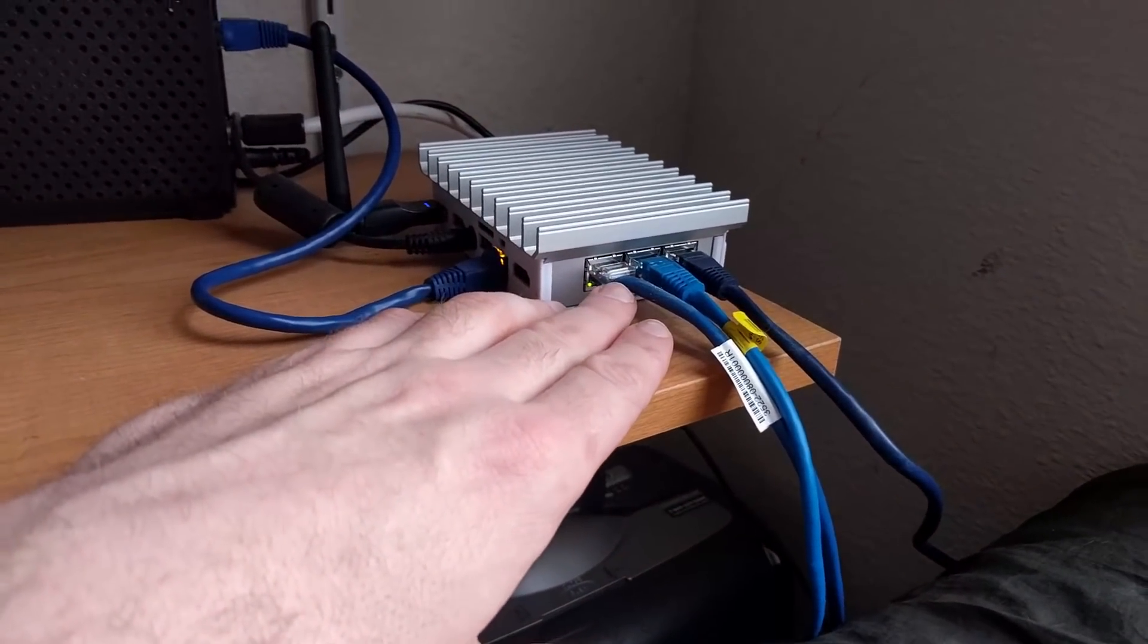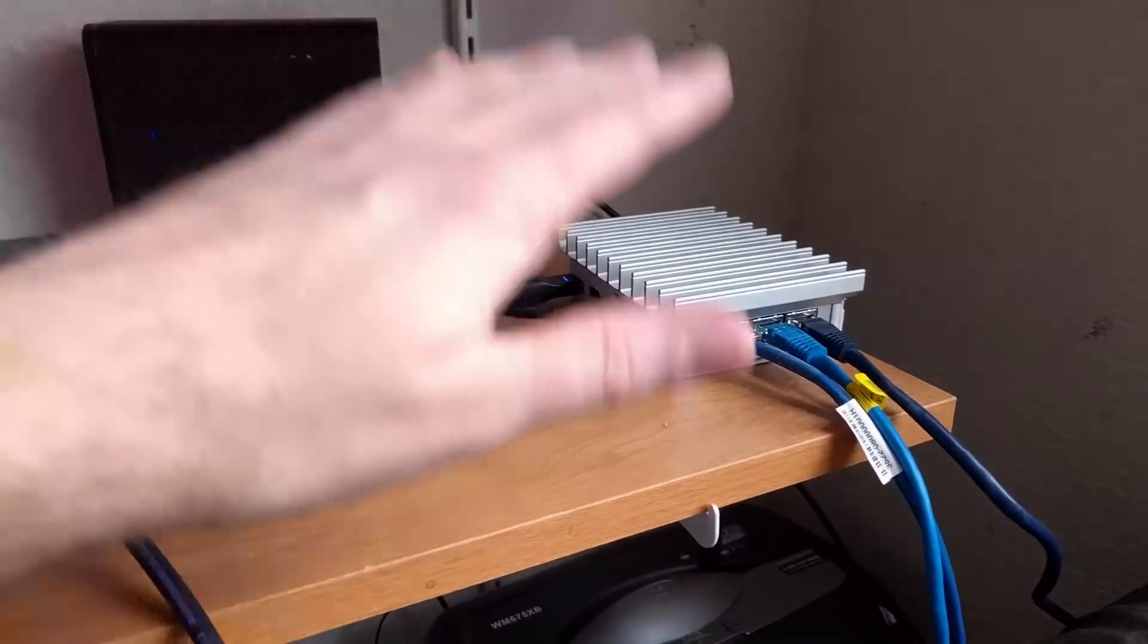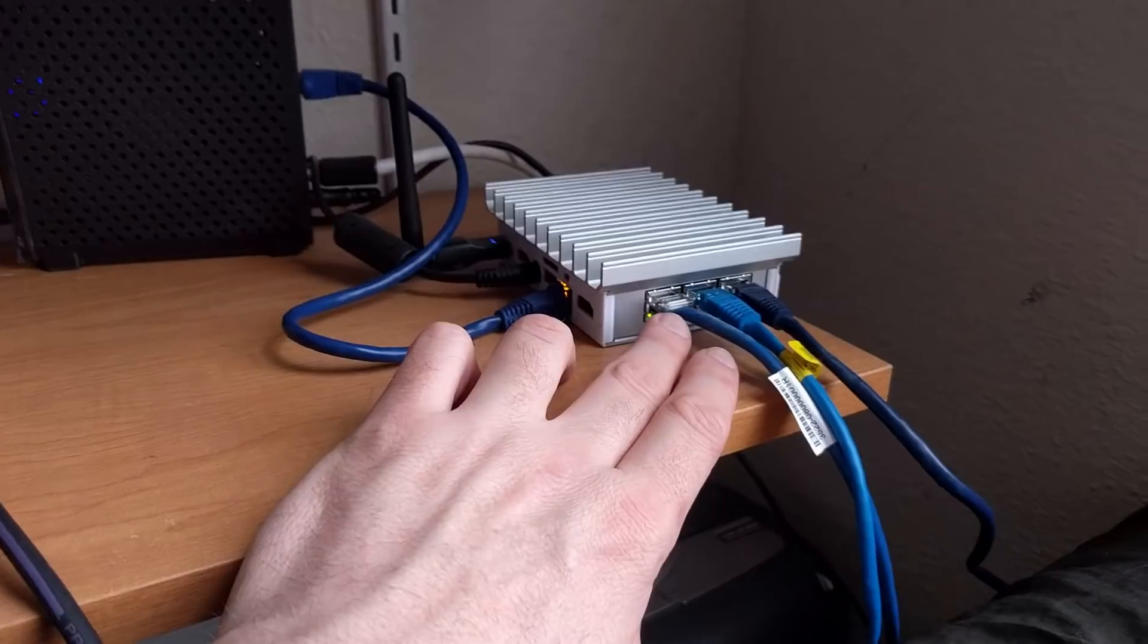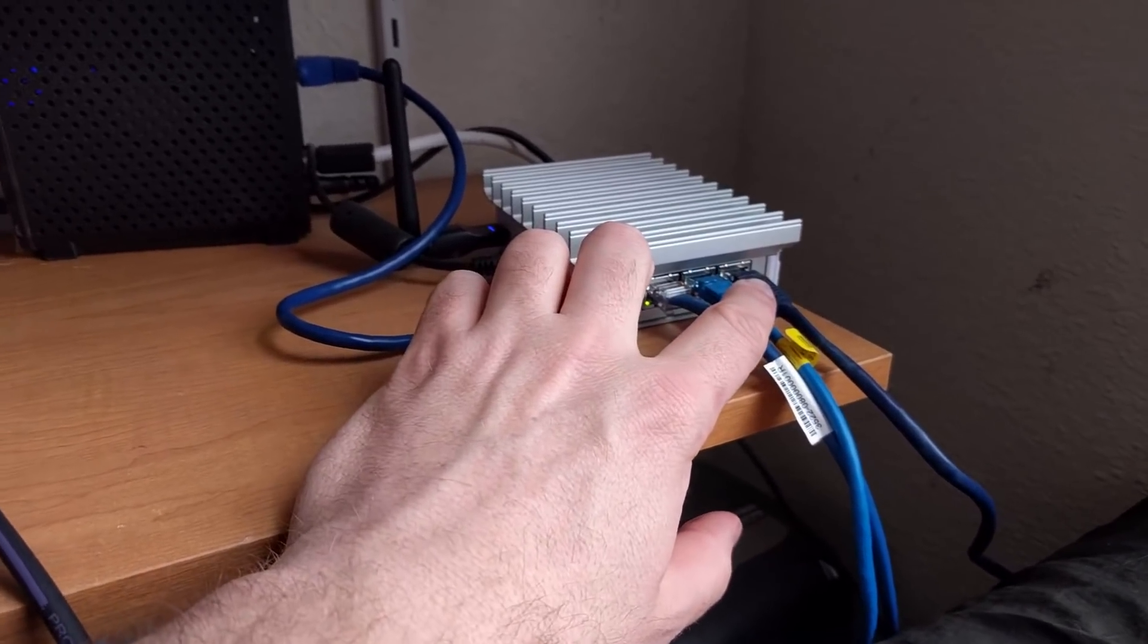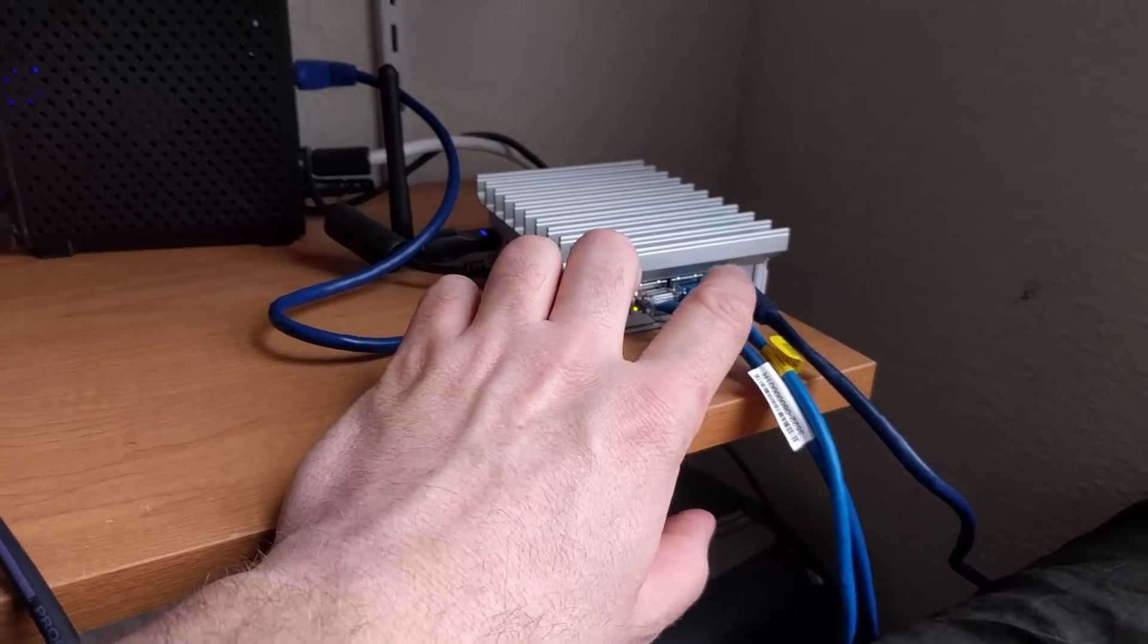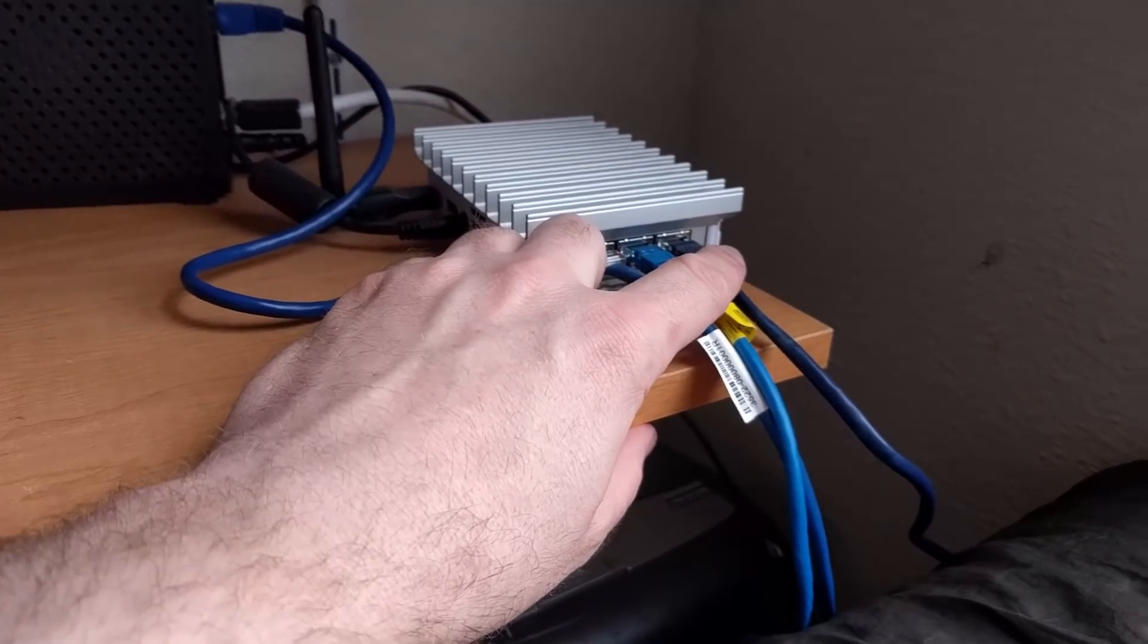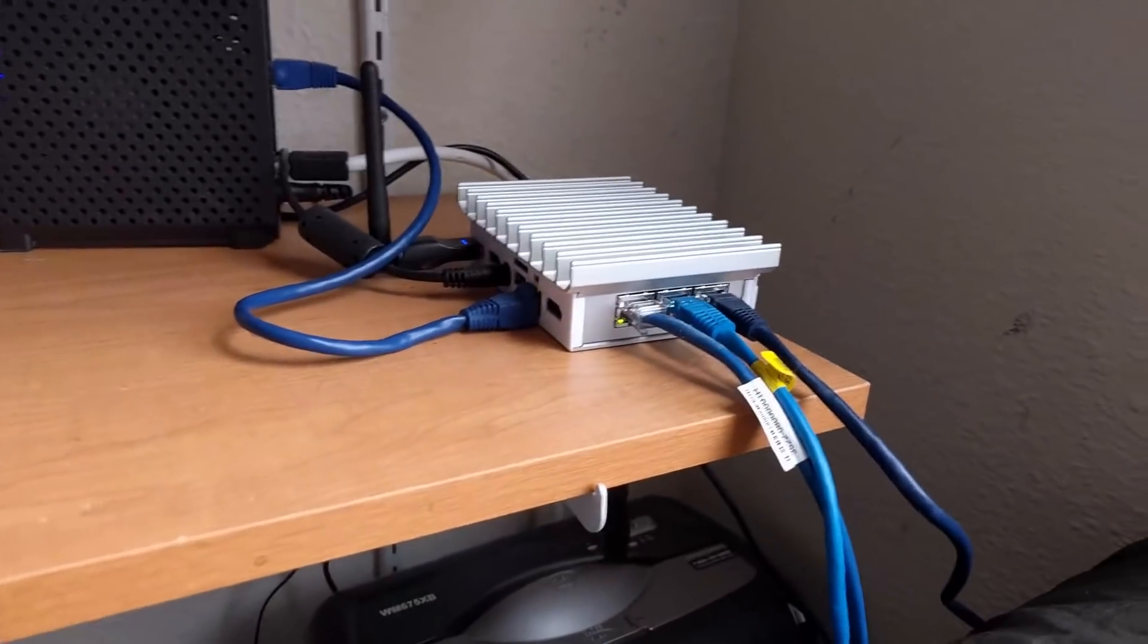This first cable goes directly into my NAS. Everything here is gigabit - the modem and router. This goes into a gigabit port in my NAS running Open Media Vault. The middle one goes to my eight-port switch, and the last one is the printer.